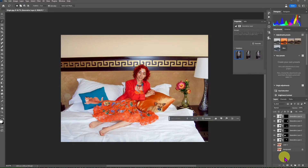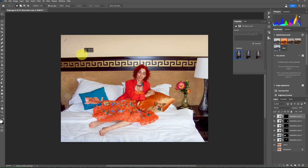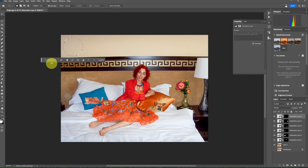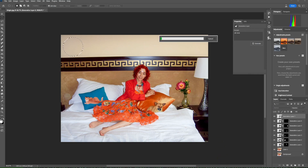Let's make the wall more interesting behind the model. Choose the Elliptical Marquee Tool and select an area on the wall. Click on Generative Fill and type 'old clock'. Click on Generate Images and choose the image you like.